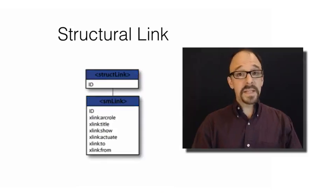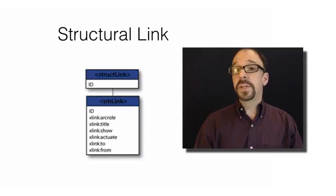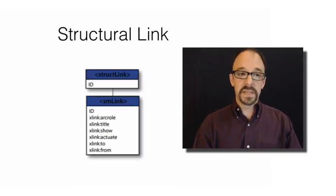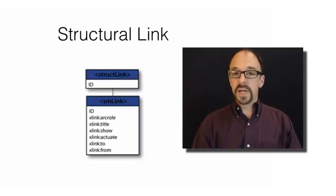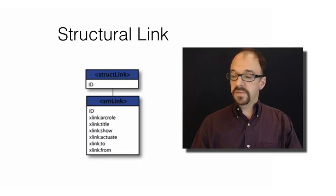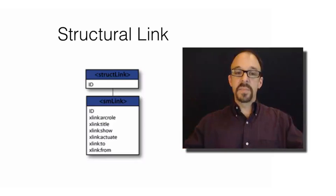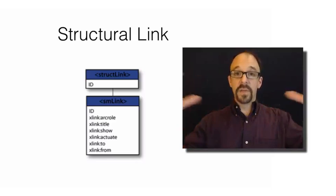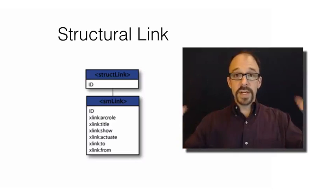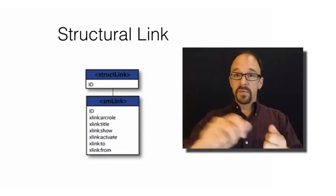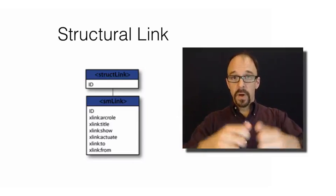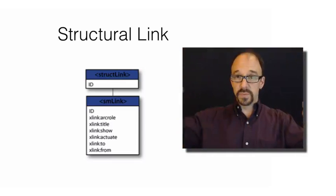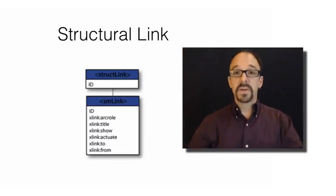Next, we have structural link, which is actually quite simple compared to the other pieces of a METS record, which is really just it specifies a set of hyperlinks between different pieces of the structural map. If there are relationships between different files, for example, multiple files that are part of a file set, then this just provides links to the different files.